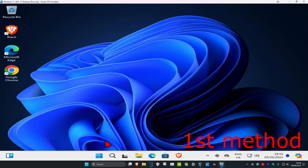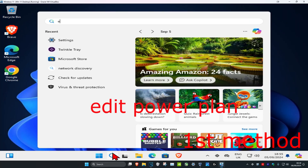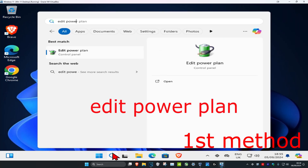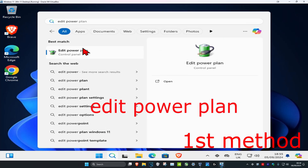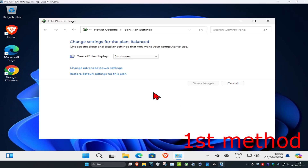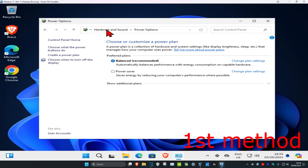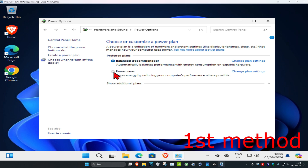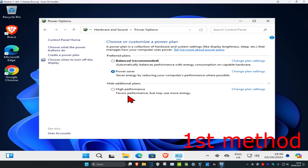For the first method, head over to search and type in 'edit power plan' and click on it. Once you're there, click on power options and you should have an option called 'Power Saver' — click on that to save your computer's battery life. If you don't see it, click on 'show additional plans' and it should appear.